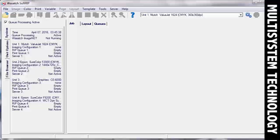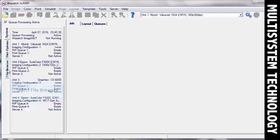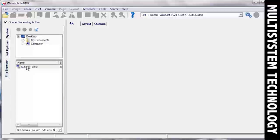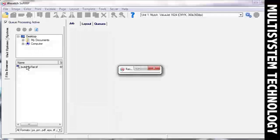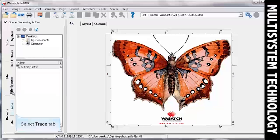To begin, open SoftRip. Open your image by selecting the file browser and dragging your image into the job screen. Click the Trace tab.